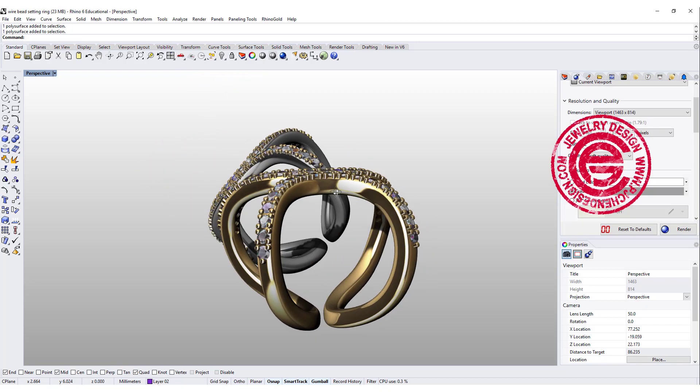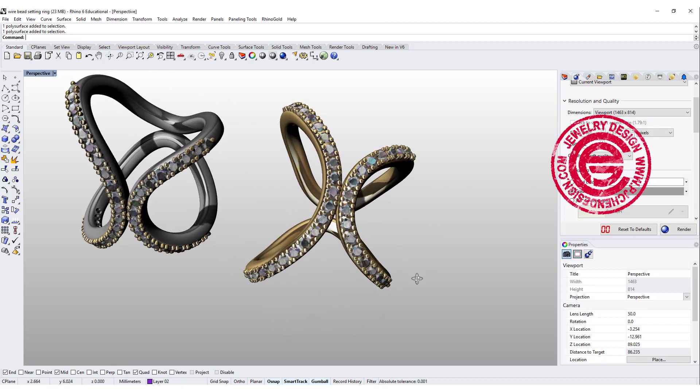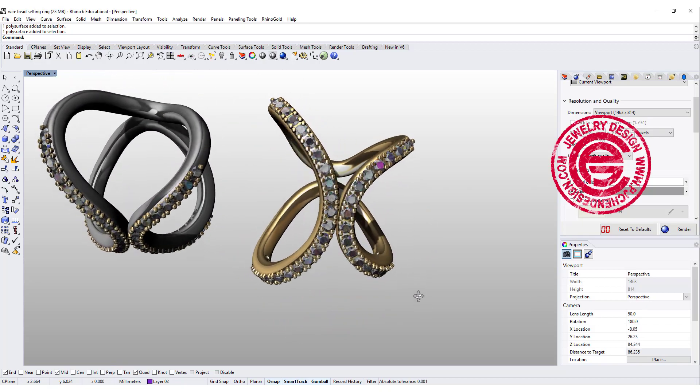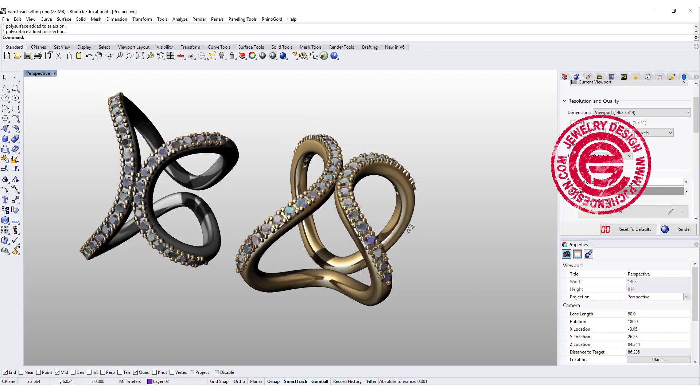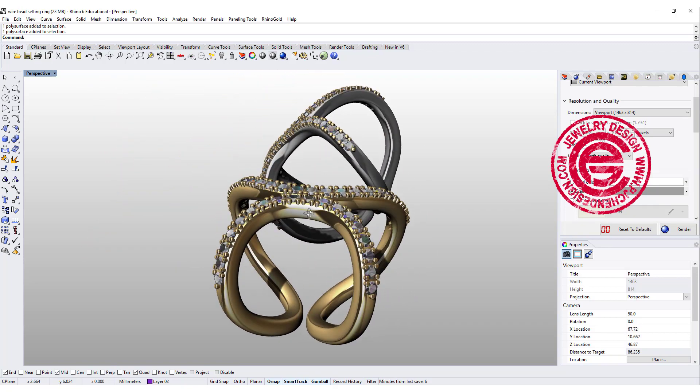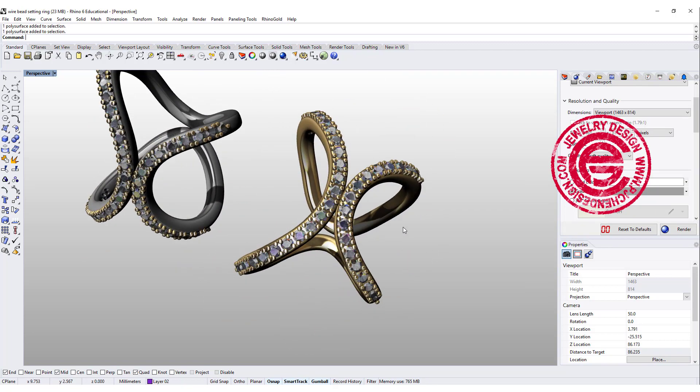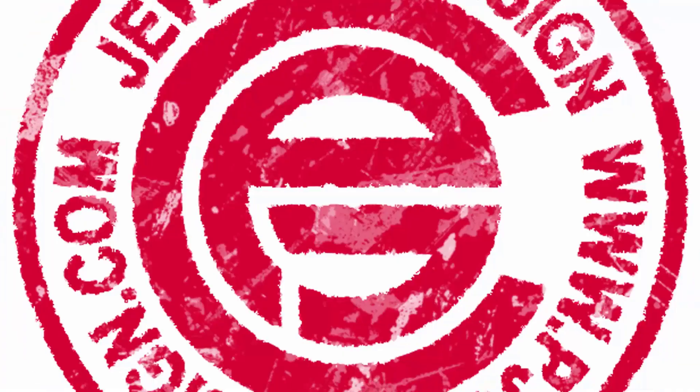Hello everyone. Welcome back to PJ Chen Design Channel. Today we are going to talk about this B setting on the wire construction ring. Are you ready? Let's get started.